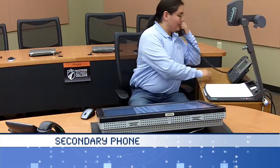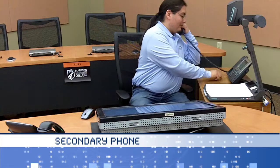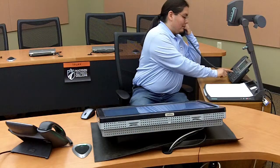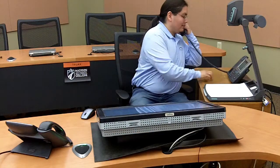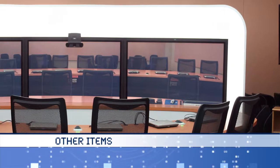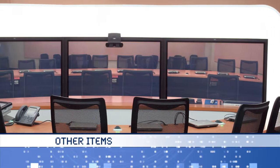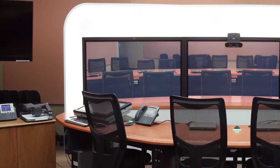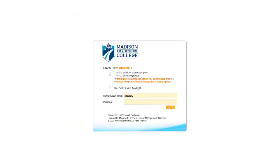For security reasons, there is a secondary phone located in each telepresence room that you can use to make non-telepresence phone calls. No printer or fax machine is connected to the classroom's instructor workstation. When checking email, we ask that you use Microsoft Web Access as opposed to the Outlook client.